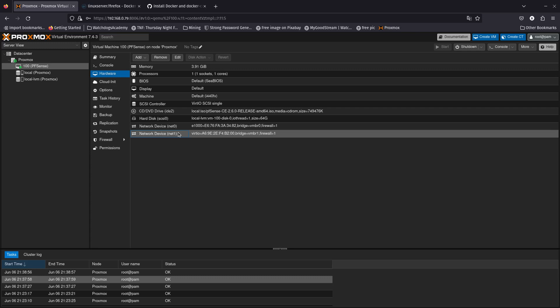For this, we're going to download a Docker container that just has the Firefox browser — that's everything we'll have on that container. To do that, we are going to create a CT with Proxmox.